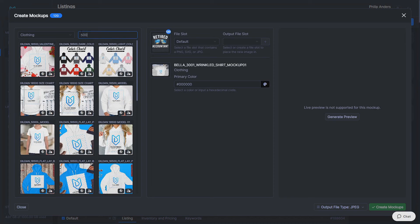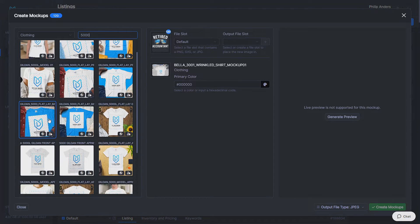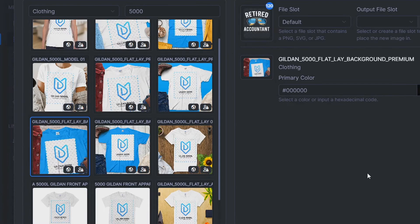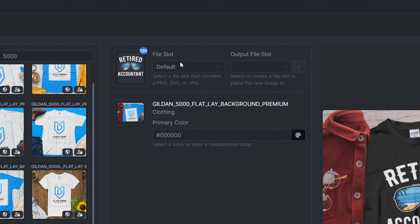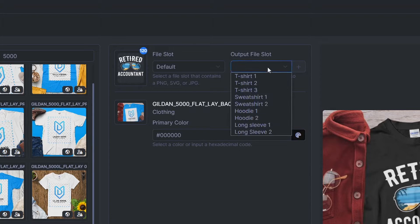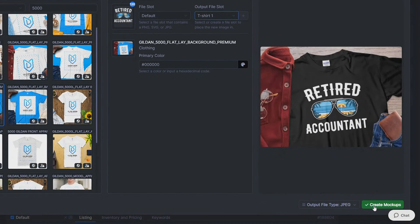I'll show the example with the Gildan 5000. I recommend this particular mockup because generating a preview shows the design is quite large within the thumbnail — zoomed in — which is really handy for your primary Etsy thumbnail since the design is much easier to see compared to more zoomed-out mockups. You can add multiple mockups; the file slot uses the default design and pastes it onto "t-shirt one." You can change colors too, then hit Create Mockups.